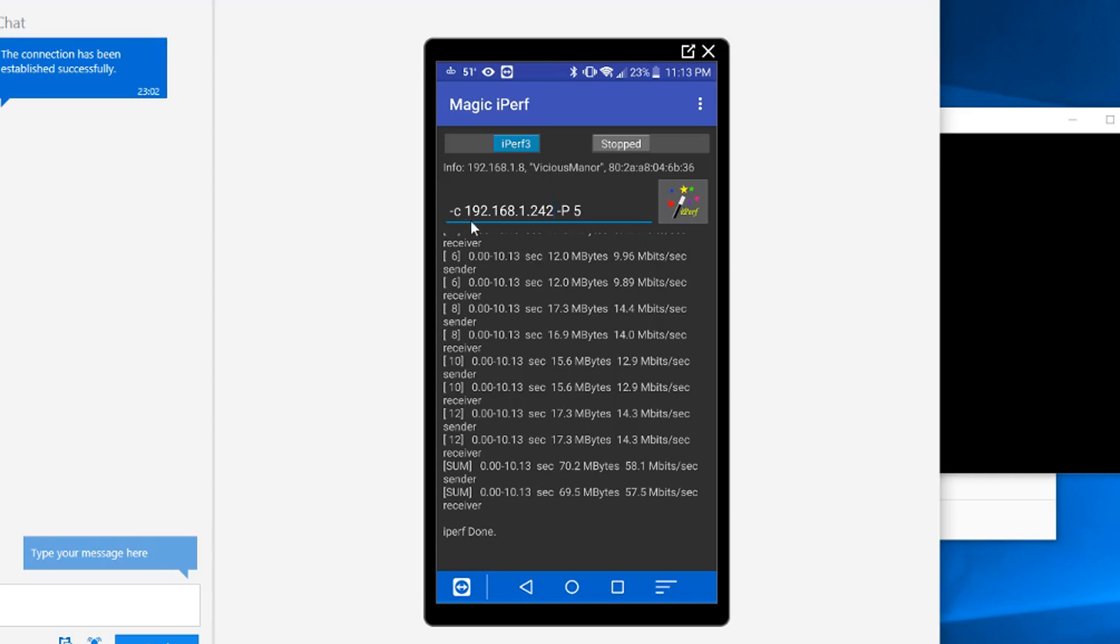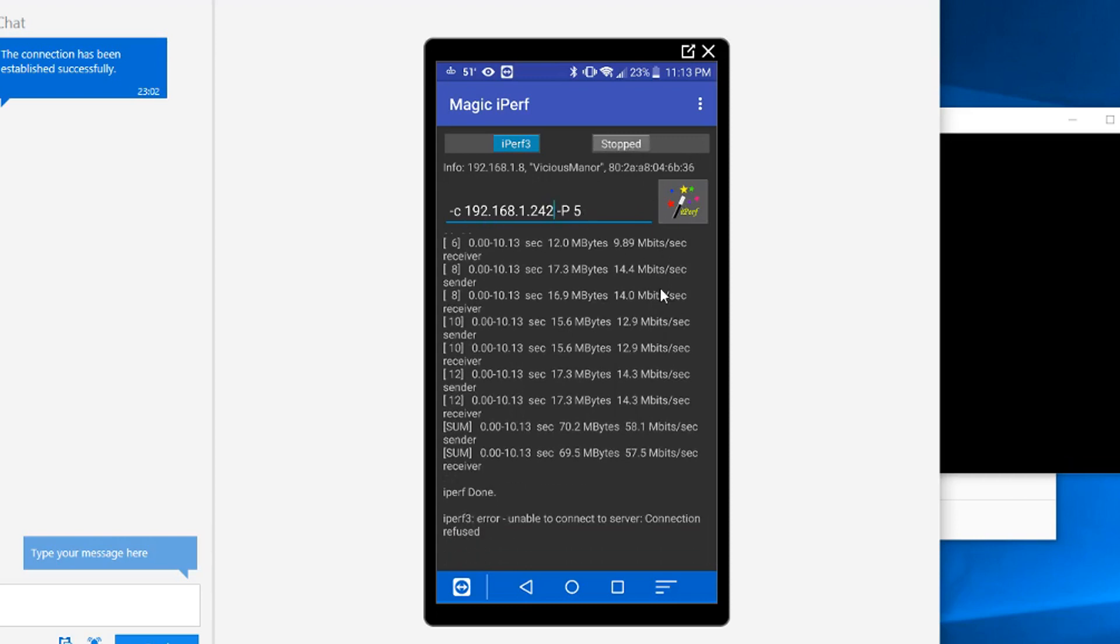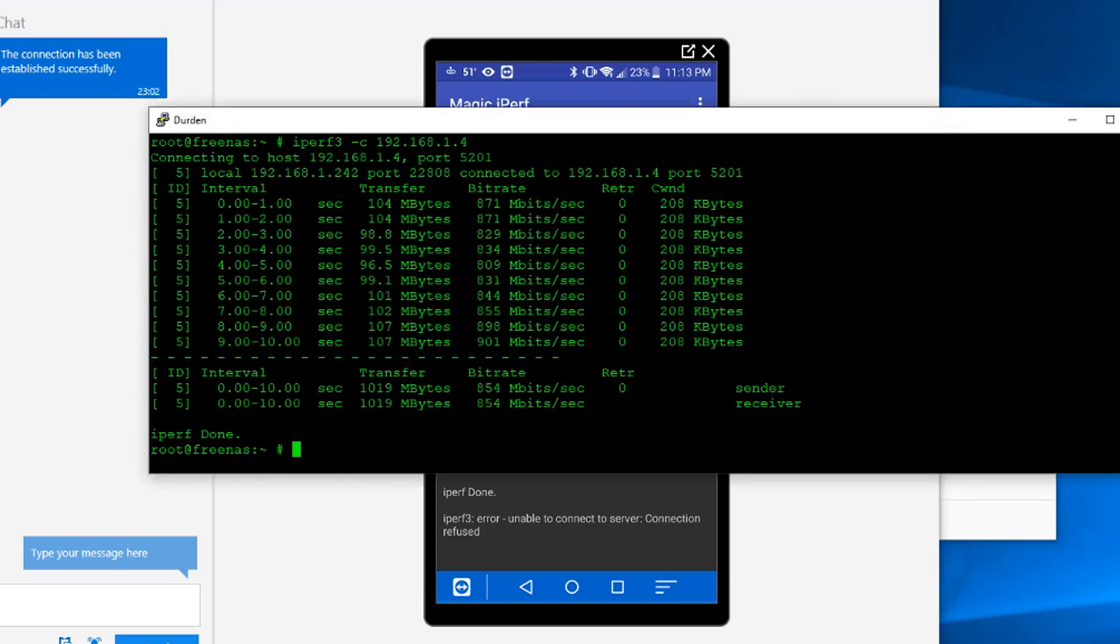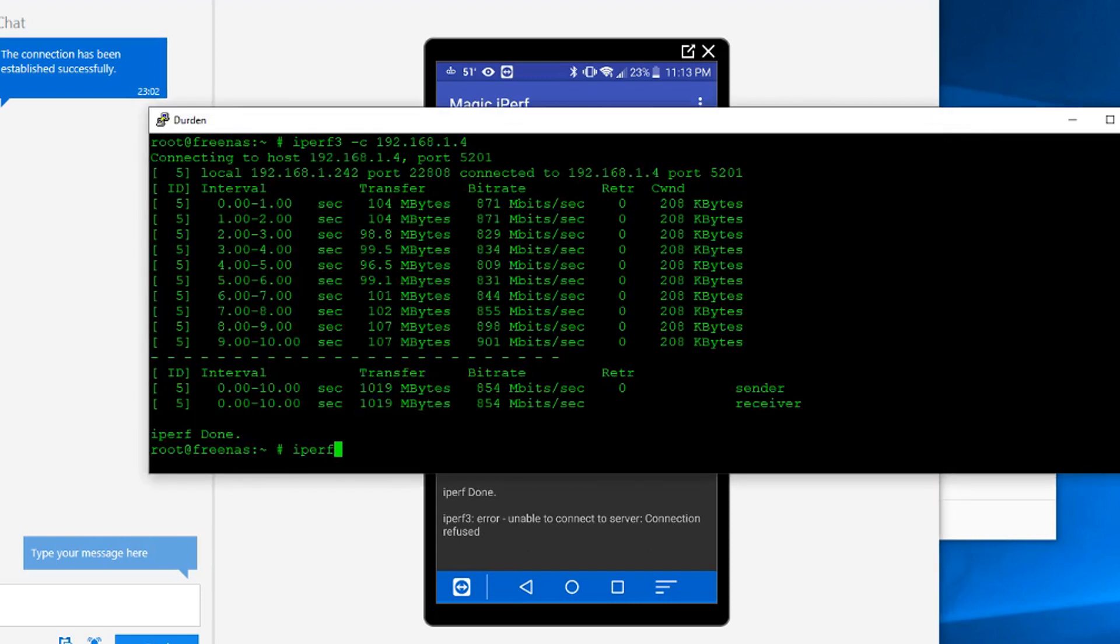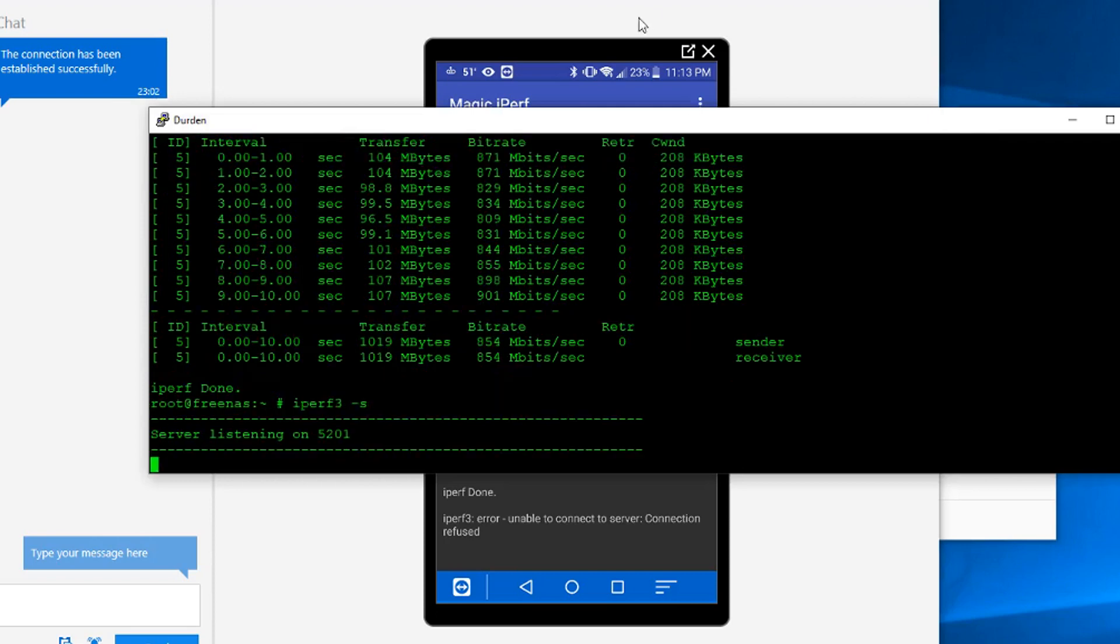Just open up the program, type in the command, and run it. Oh, actually, see, this is the IP address of my FreeNAS box. Let's start the service up real quick. And now I'll run it.